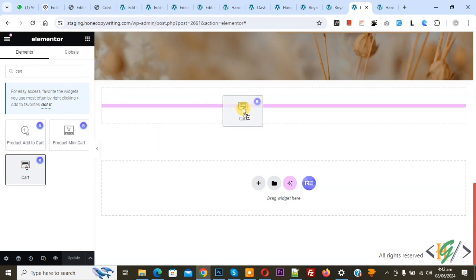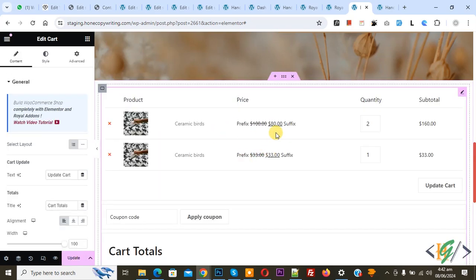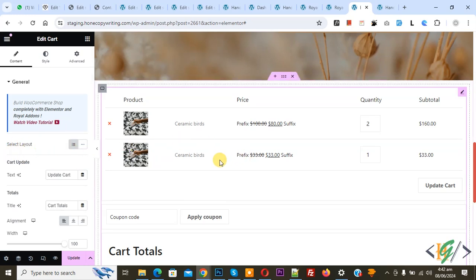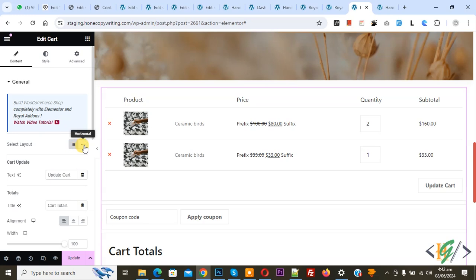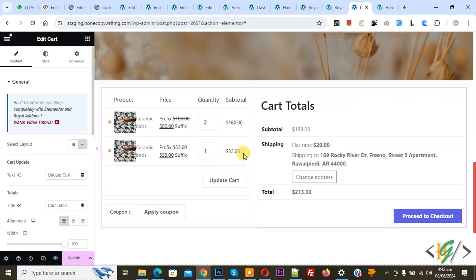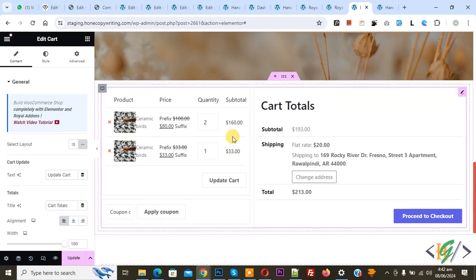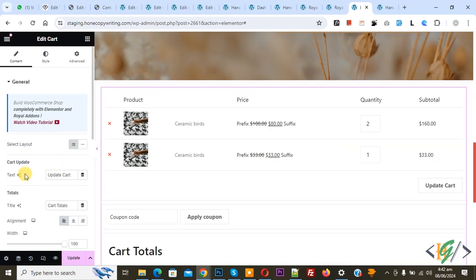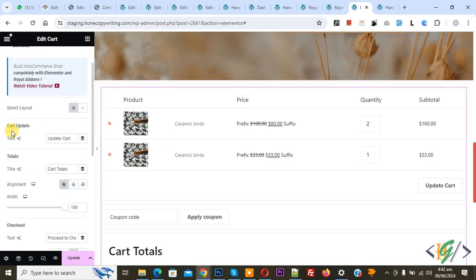This is Royal Addon Elementor. Now you see the card widget added. You see Select Layout: vertical or horizontal. This is vertical layout. Click on horizontal. Now you see horizontal layout. It's up to you.